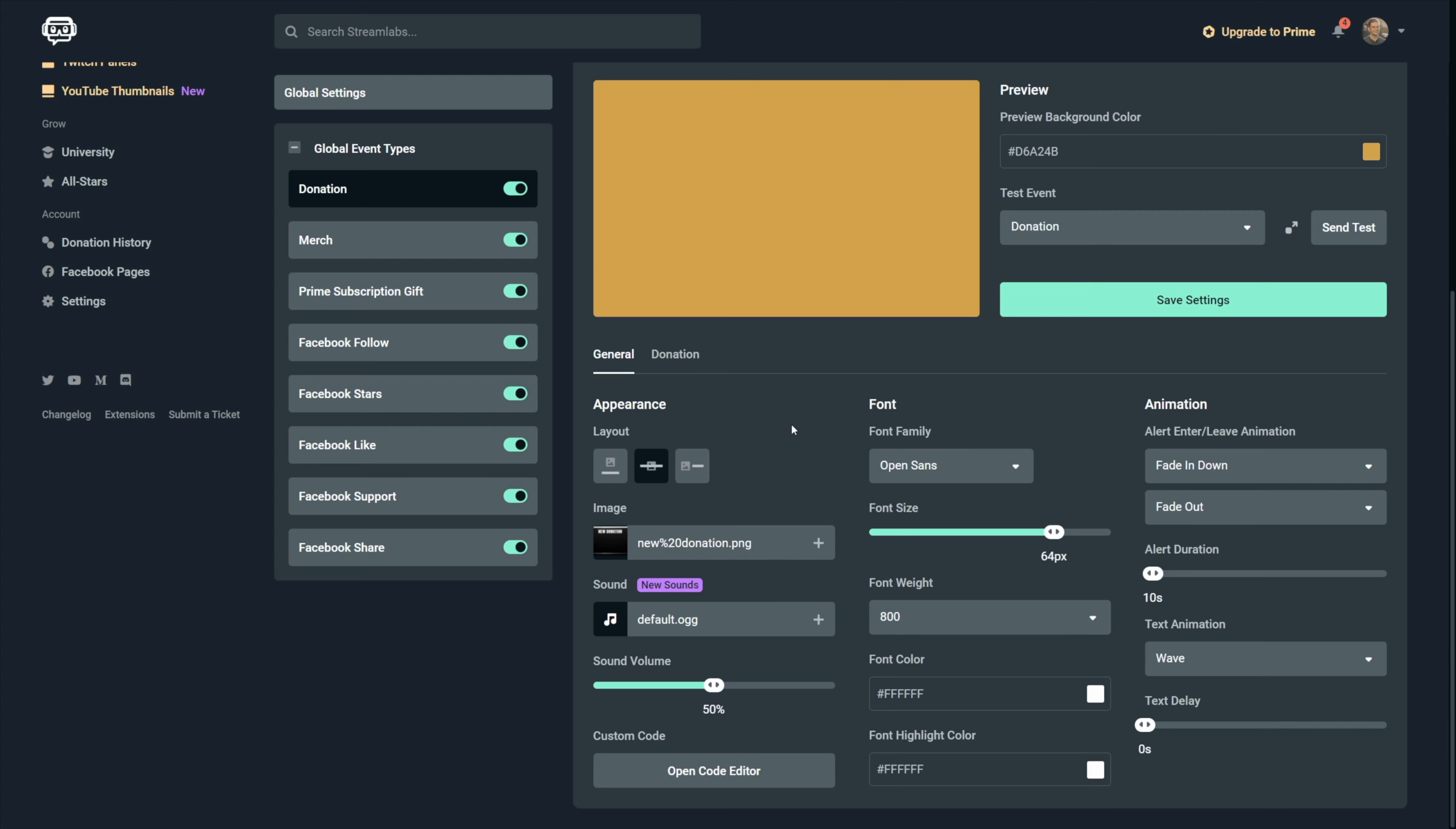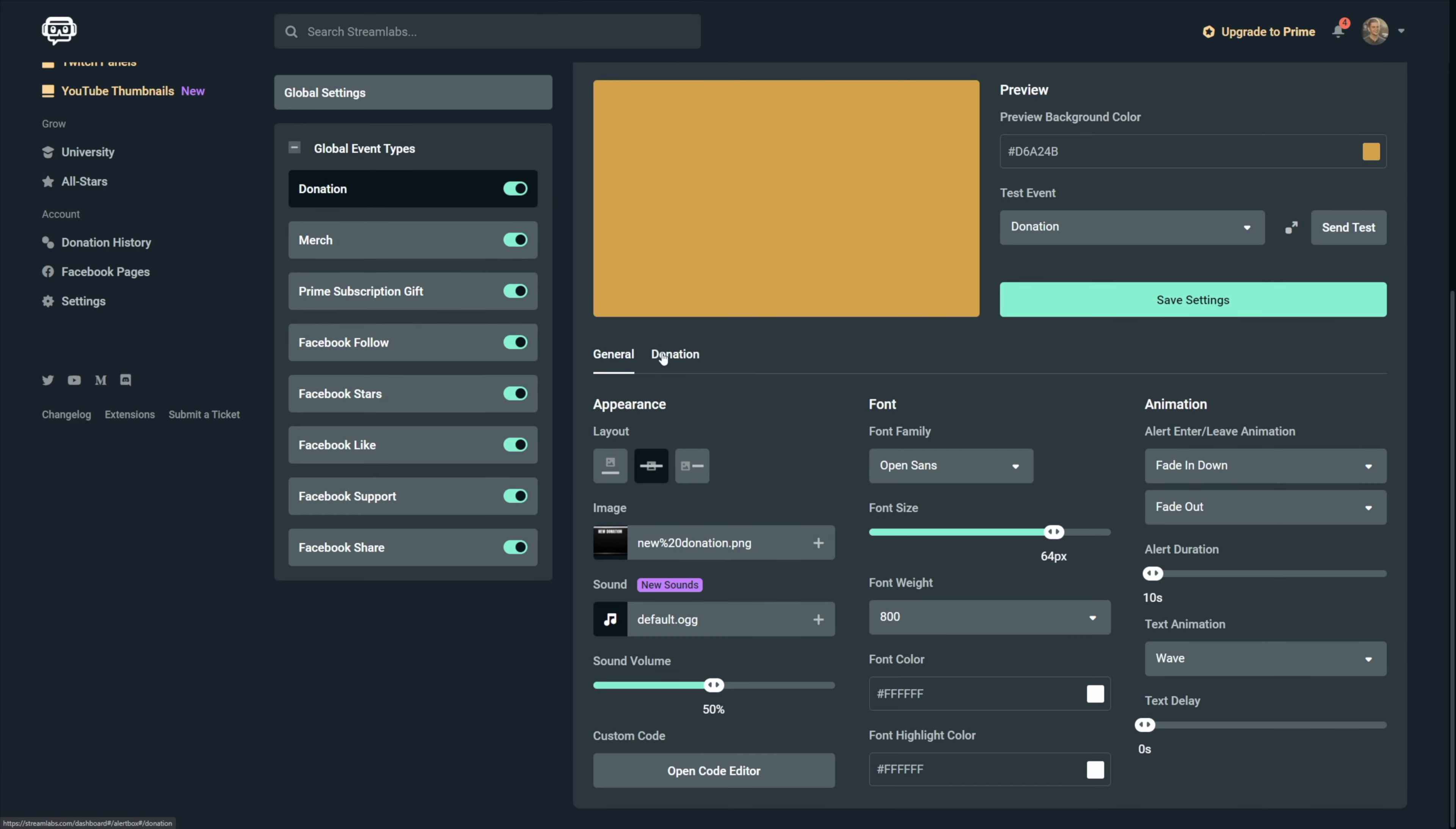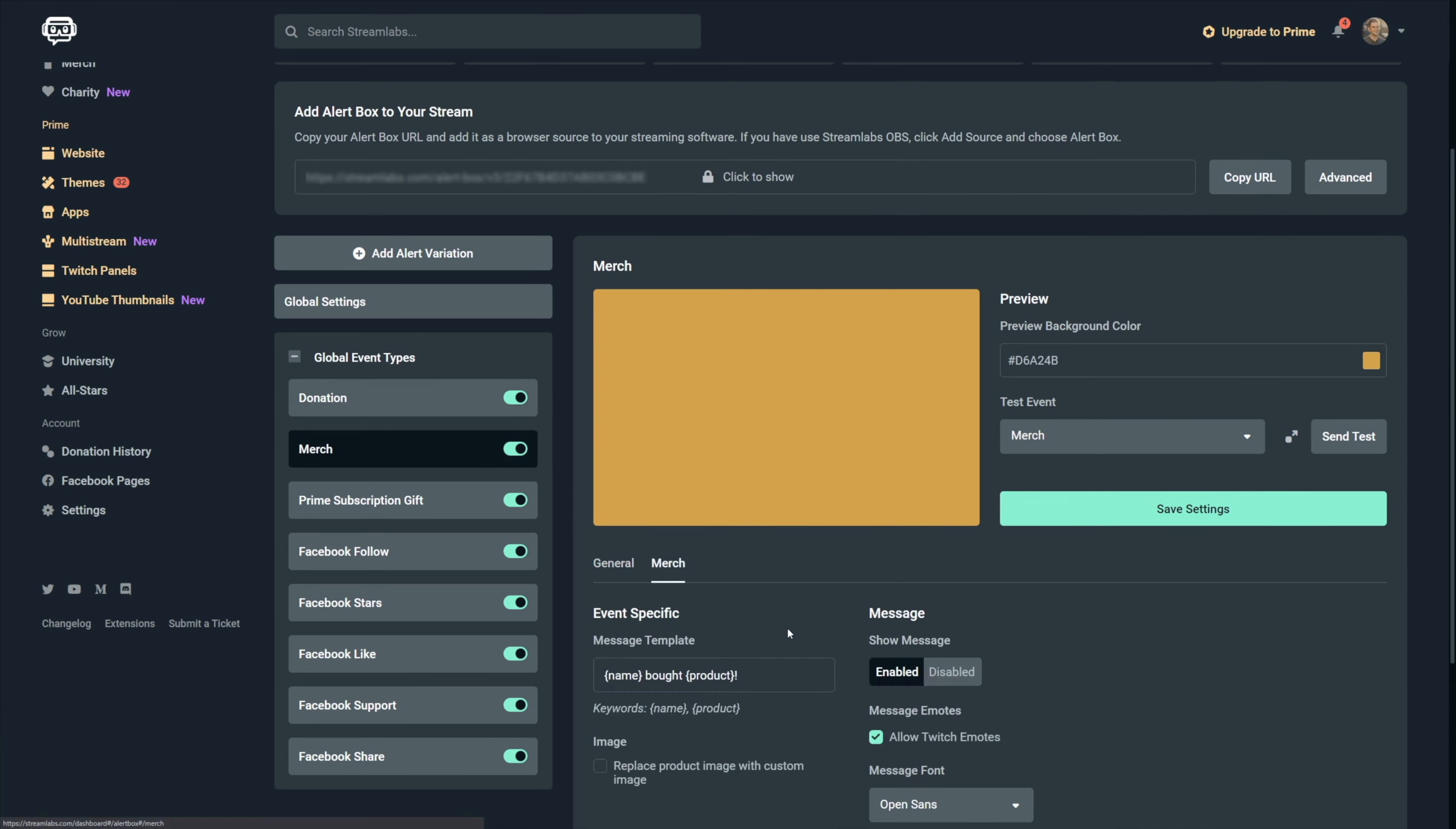So as I already mentioned during this video, all these general settings that we went over will be the same for all alerts. What won't be the same is the specific settings that we see right here in the general tab.